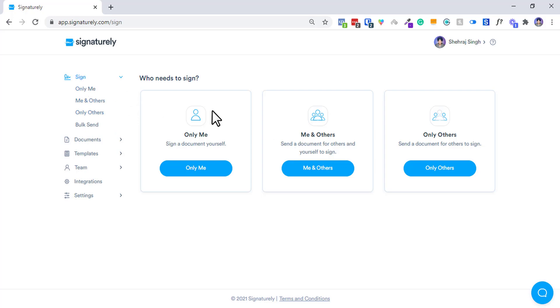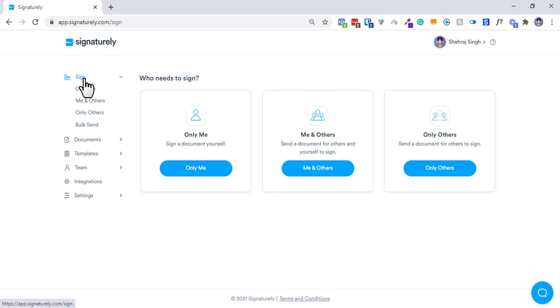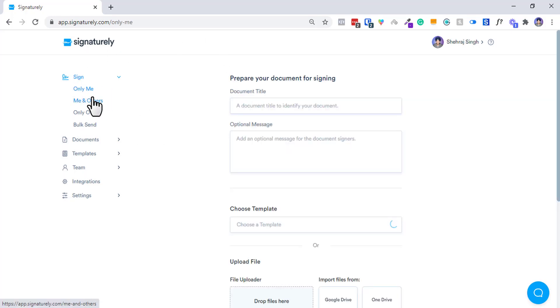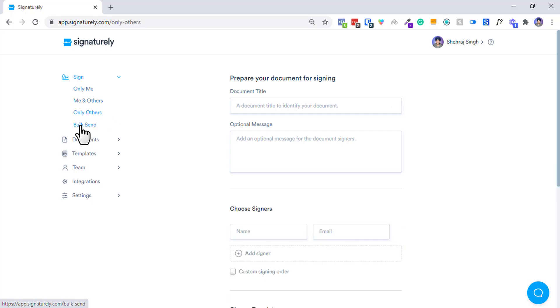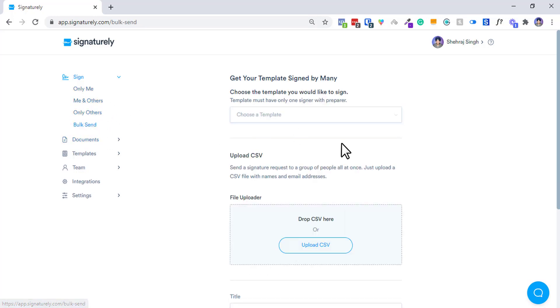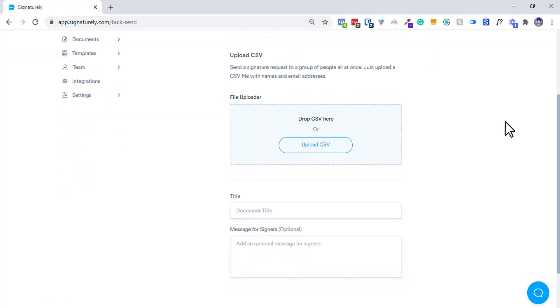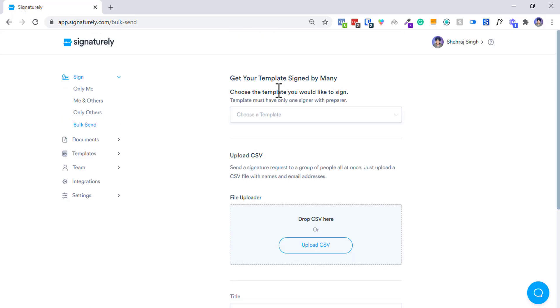Let me show you how you can do that. First of all, this is the Signaturely dashboard that seems pretty well. You have a signing option - you can have sign only me and others, me only, others, and bulk send.